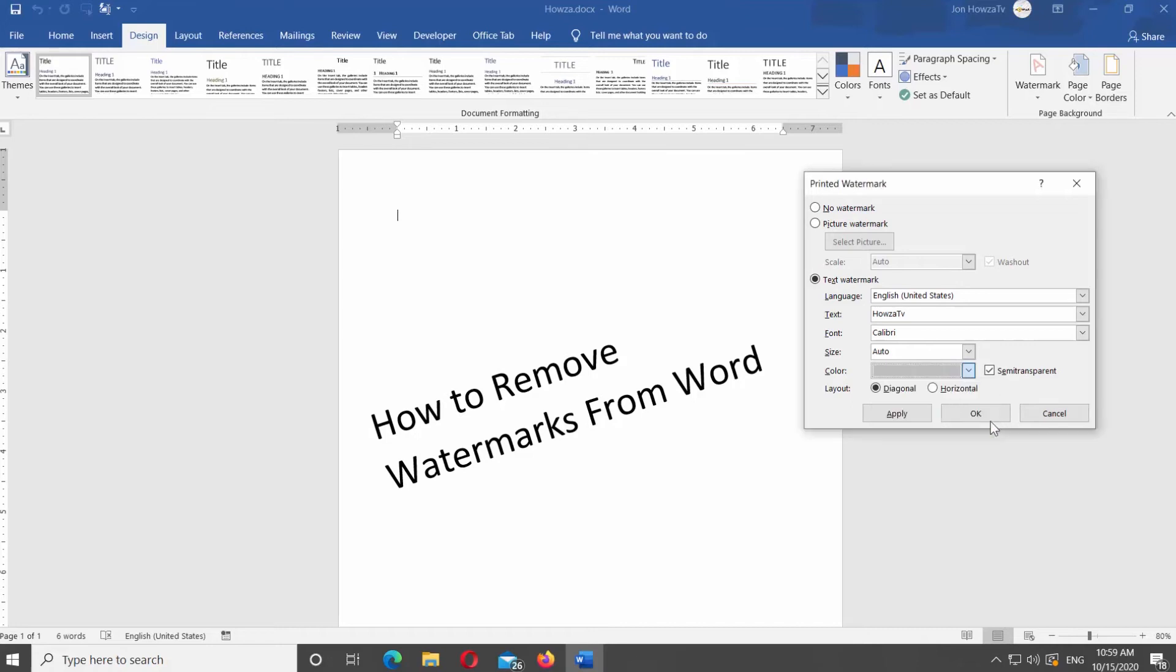Select the font, size, and color of the watermark. Check if you want Diagonal or Horizontal Layout. Click OK. The file has a watermark.